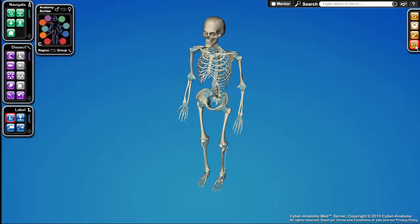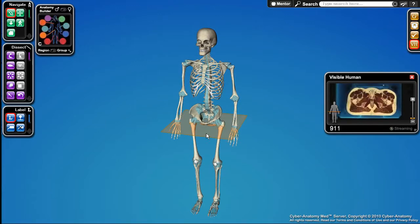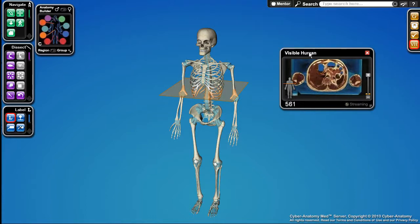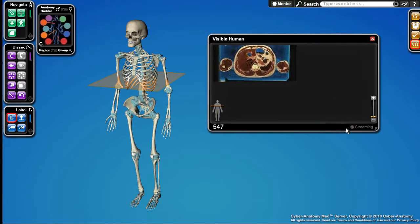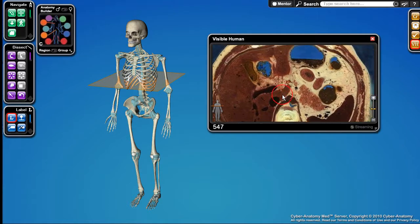Another interesting interface is our Visible Human dataset. We've been fortunate to add all the data from the Visible Human Project into our simulation and created a nice interface for it. There's quite a bit of data, so it takes a few seconds to load — and again, this is streaming over the internet, so you don't need to install anything locally, just the browser plug-in. Once loaded, we get a plane that we can drag up and down through the body, and over here we see that particular slice. We've tiled these images so we get nice high-resolution imaging.